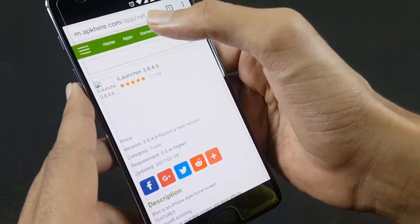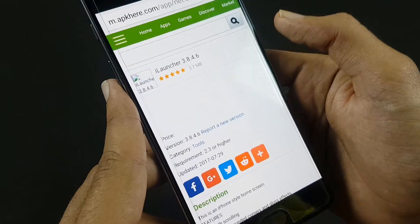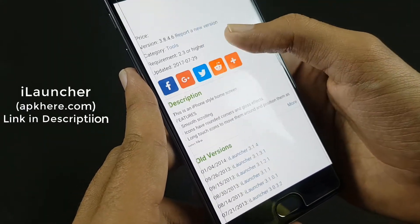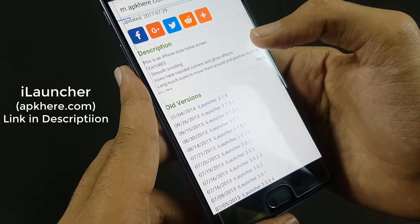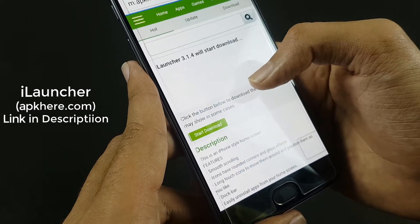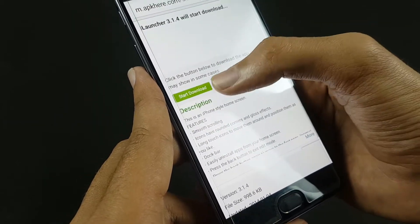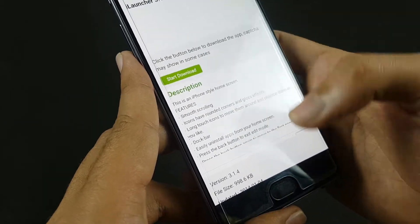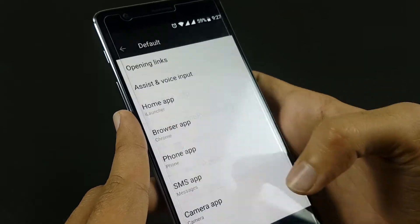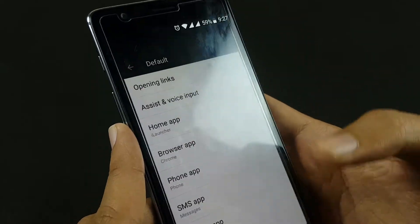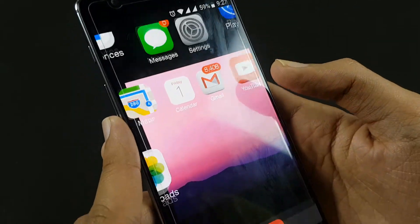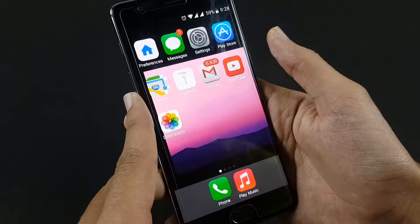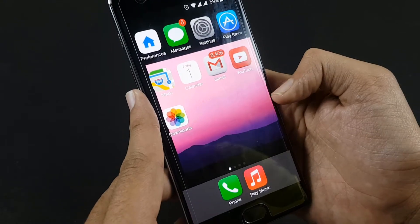The very first thing is go into your browser and search for iLauncher. It is there in the link in the description below. Download the latest version and then click on start download. I already have it installed on my phone — I am selecting my default launcher as iLauncher. Now you can see that the launcher looks like the iOS 11 launcher.